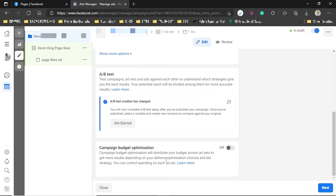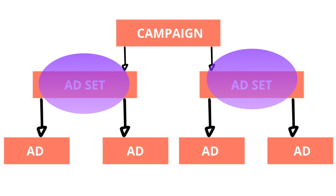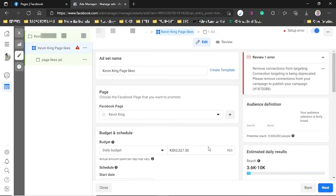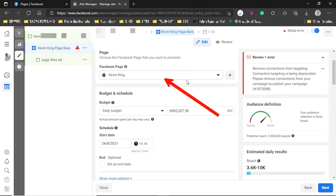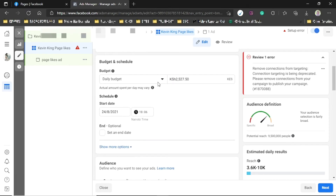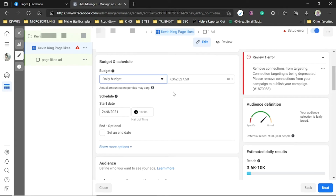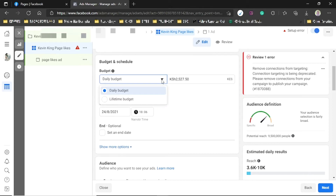Campaign Budget Optimization distributes your budget across ad sets to get more results depending on your delivery optimization and bid strategy. You can have more than one ad set under one campaign, and more than one ad within an ad set. Turn this on if you intend to have more than one ad set. Also give your ad set a name and choose the page.